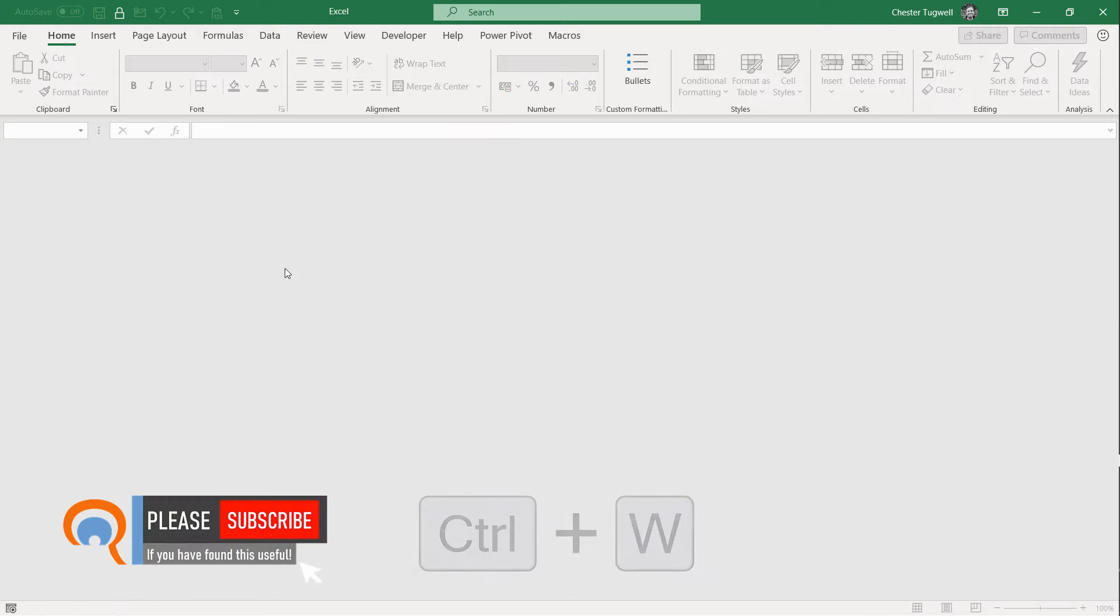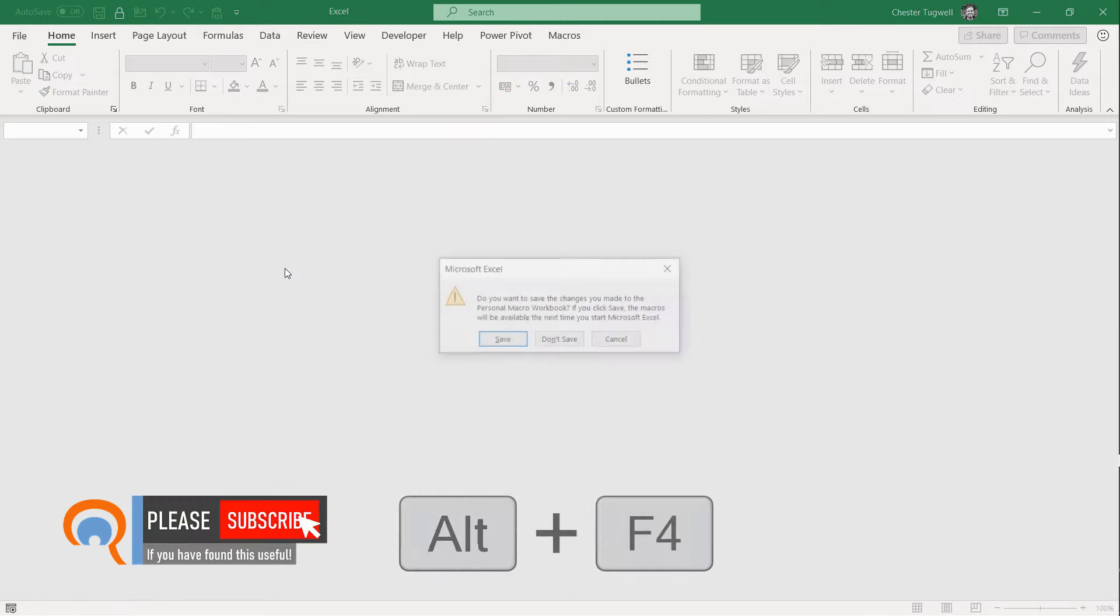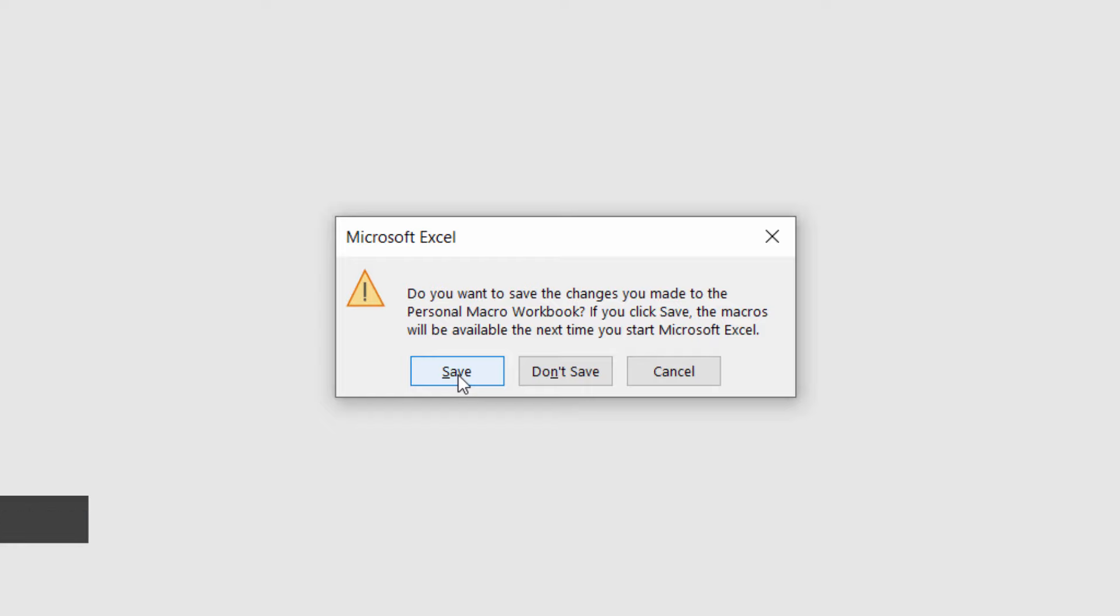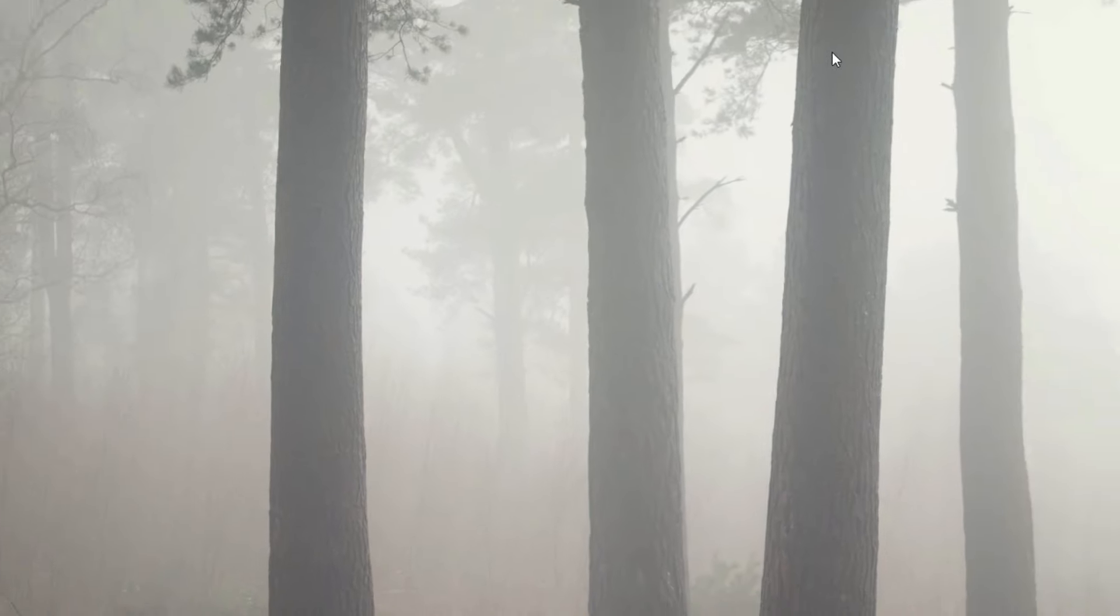And then when I shut down the application, Alt F4, it will ask me whether I want to save the changes to the Personal Macro Workbook. And at that point I need to click Save. OK.